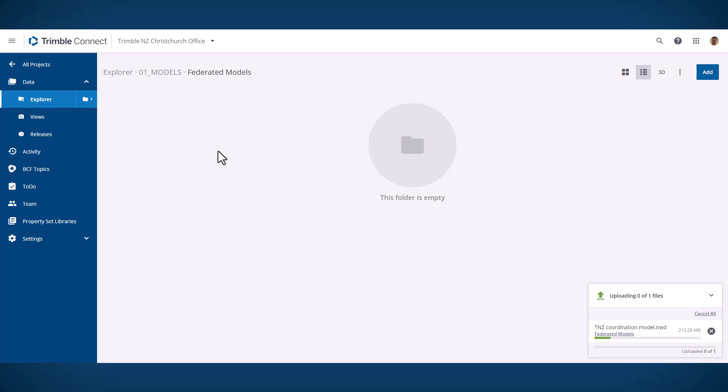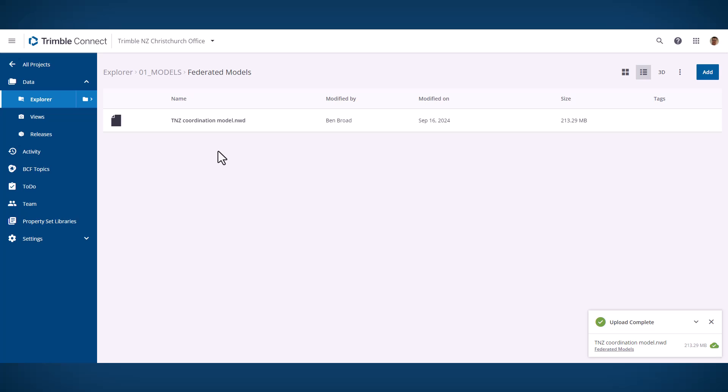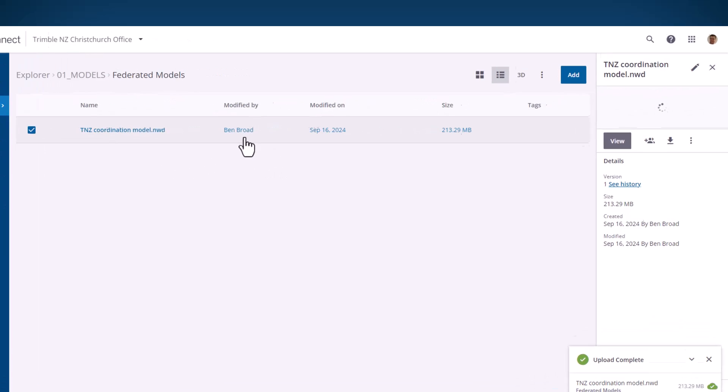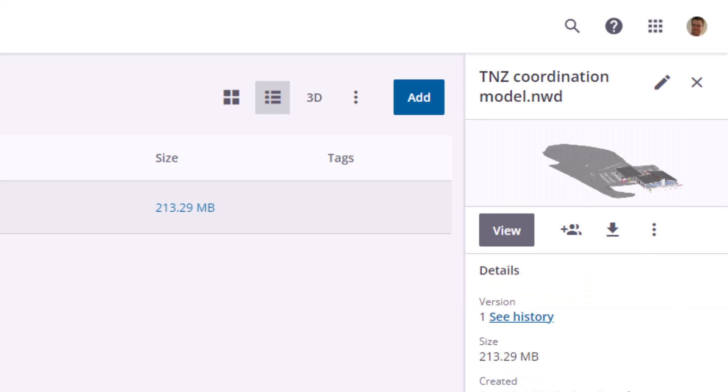This means instead of having to use Trimble Connect desktop to do the assimilation, you can just drag and drop straight into Trimble Connect web and it will assimilate on our cloud servers. You can see the assimilation progress will be updated. That will take a little while depending on the size of your model.